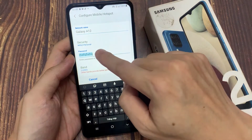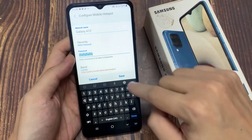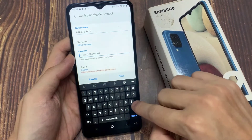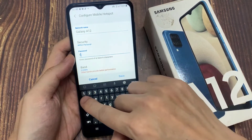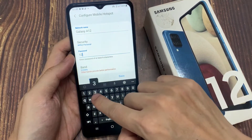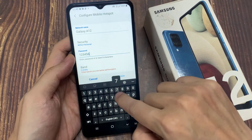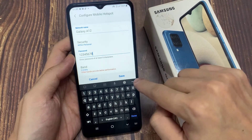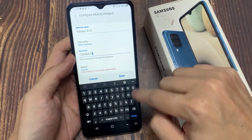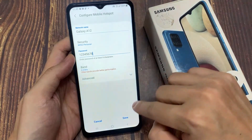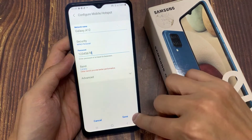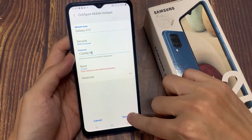Then tap on the password text field. Now you can put in your own password for the Mobile Hotspot. Next, tap on Save.